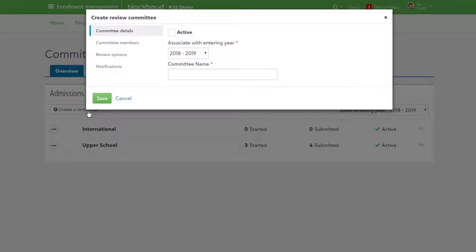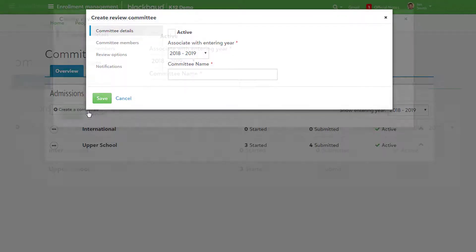Under Committee Details, you can activate or deactivate this group, associate it with a specific entering year, or adjust the name.